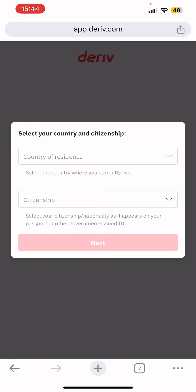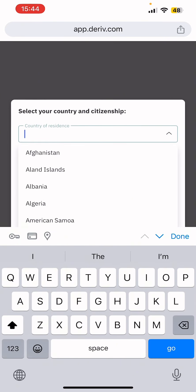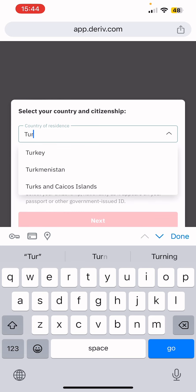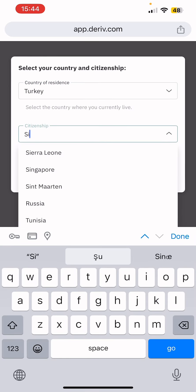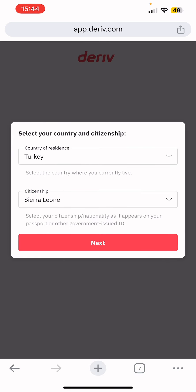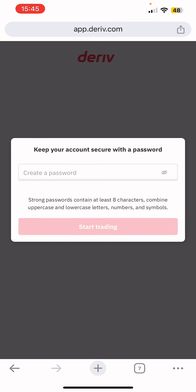You are going to see 'Select your country and citizenship.' Select your country of residence — where you are currently staying. For example, I'm currently in Turkey so I'd select Turkey. For citizenship, I'd put Sierra Leone — where I was born. Select your citizenship or nationality as it appears on your passport or government-issued ID, then tap 'Next.'